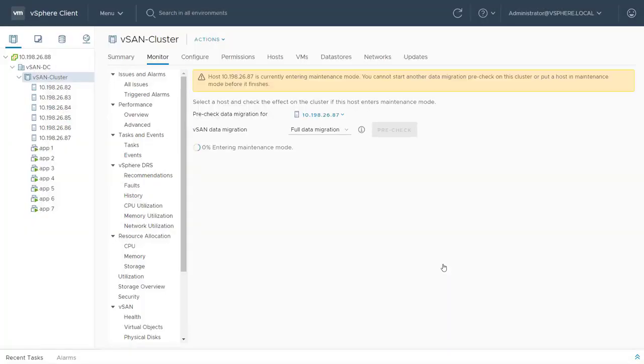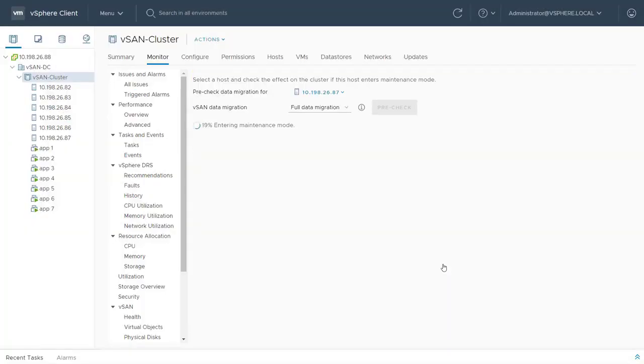Next, vSphere will migrate all virtual machines and storage components to other hosts in the cluster before entering maintenance mode.